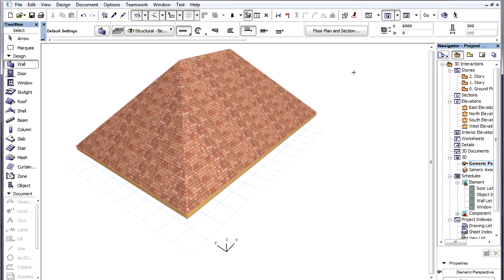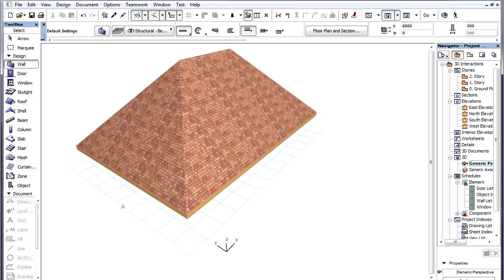ArchiCAD provides Editing Planes to help element creation and modification in the 3D Window. It is currently displayed as a light blue grid visible in the 3D Window. The Editing Plane is always automatically displayed in the 3D Window and there is always one Editing Plane displayed.